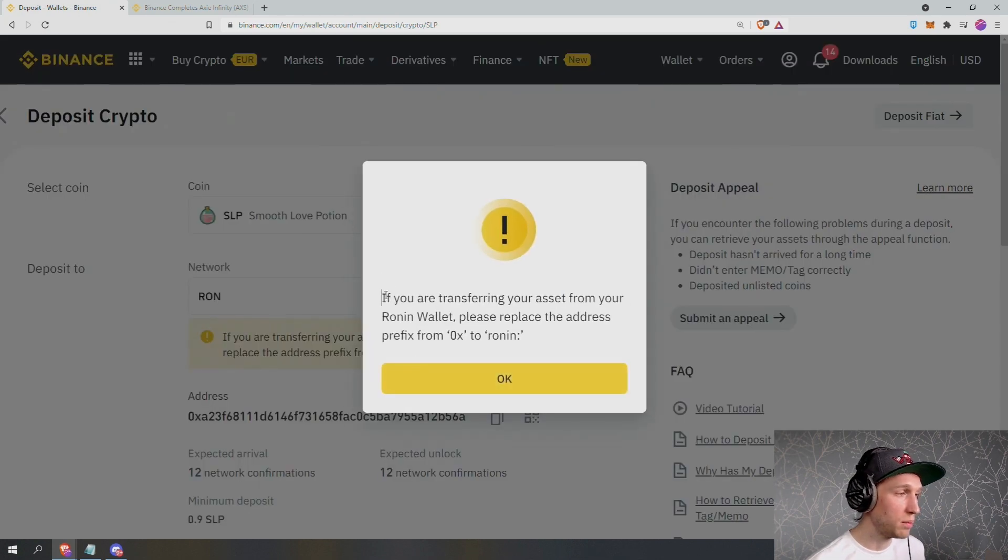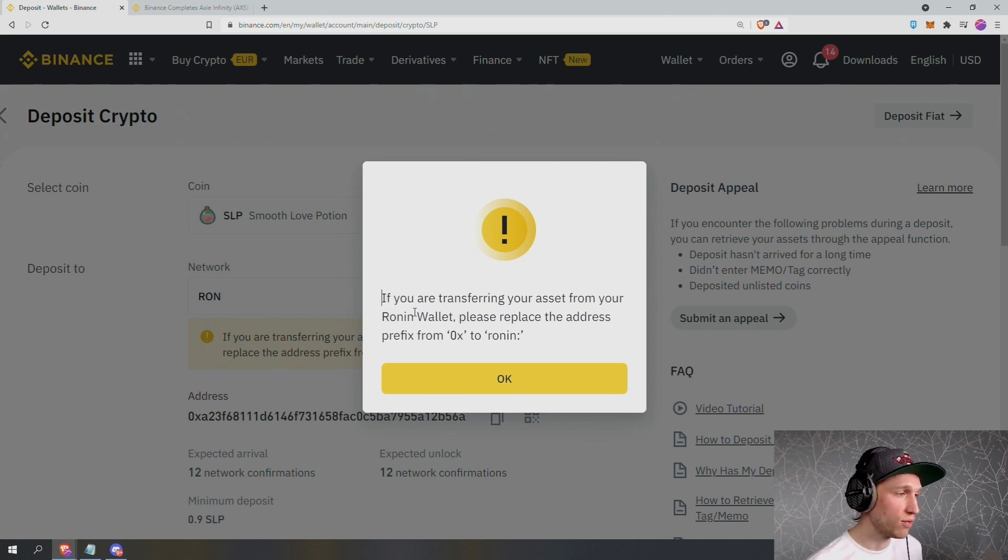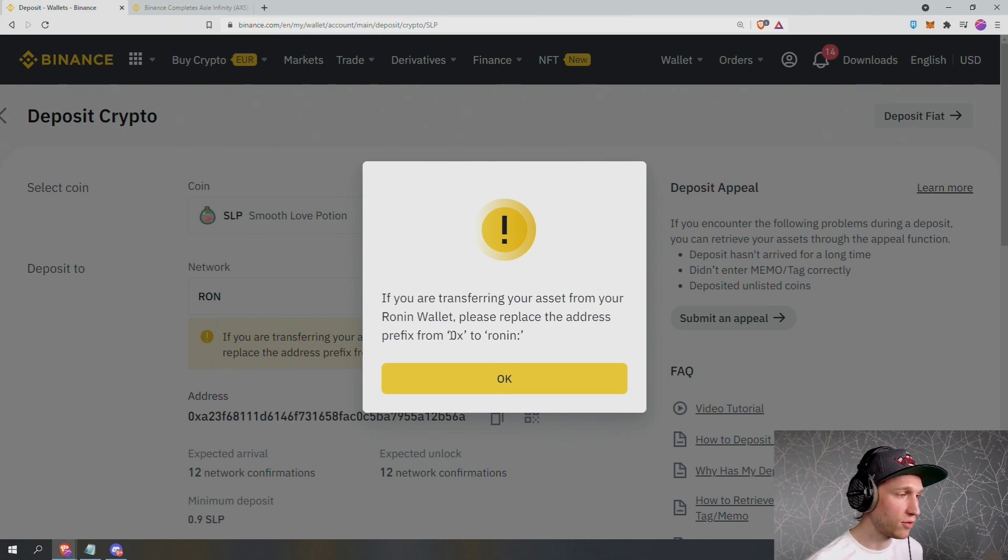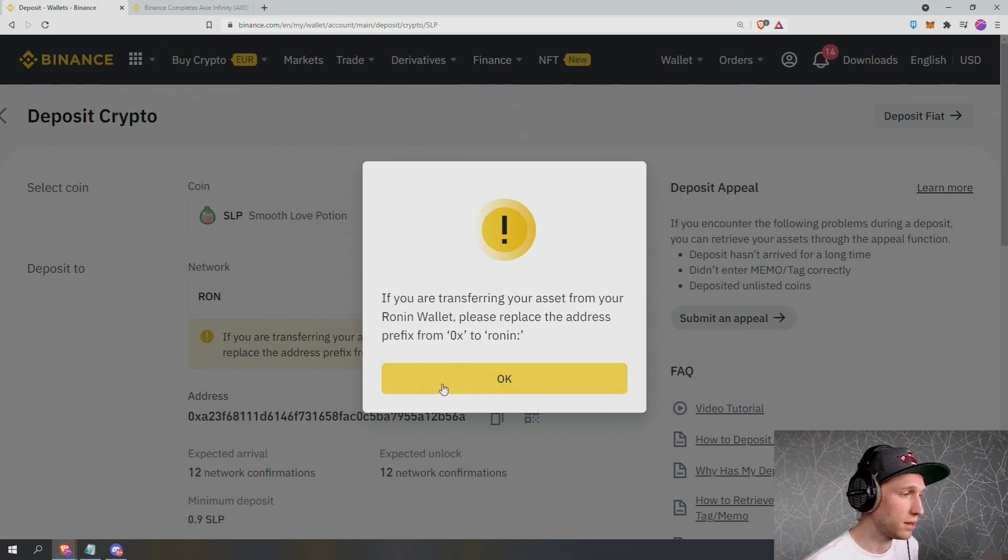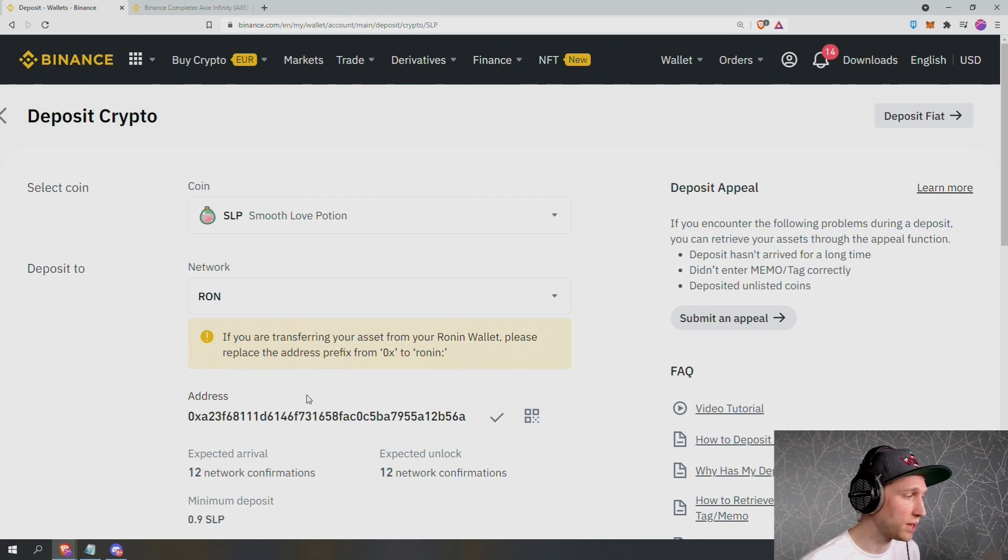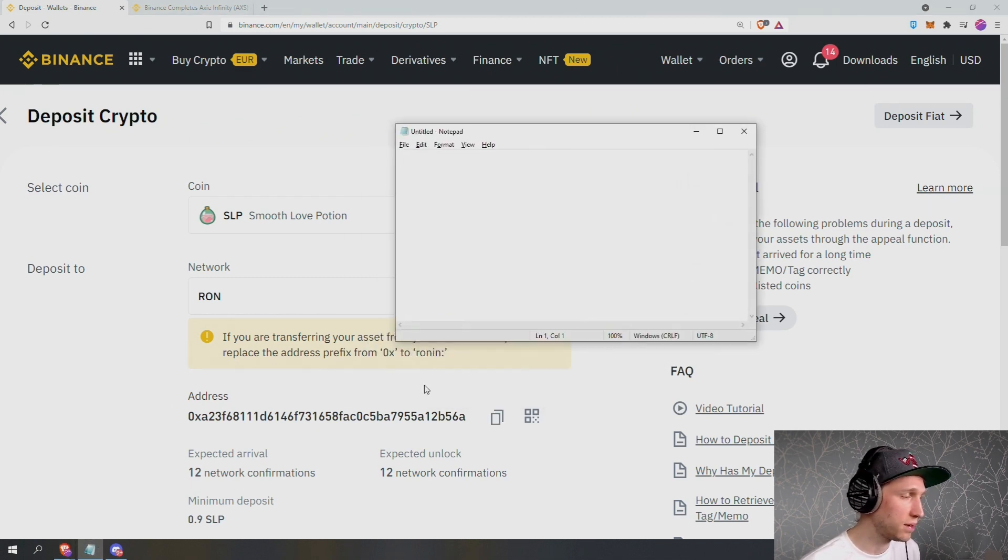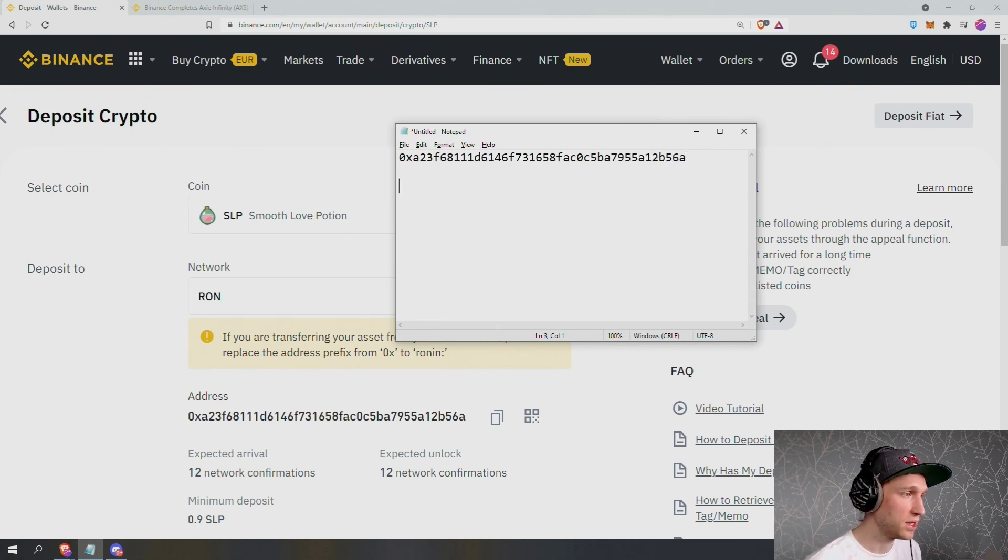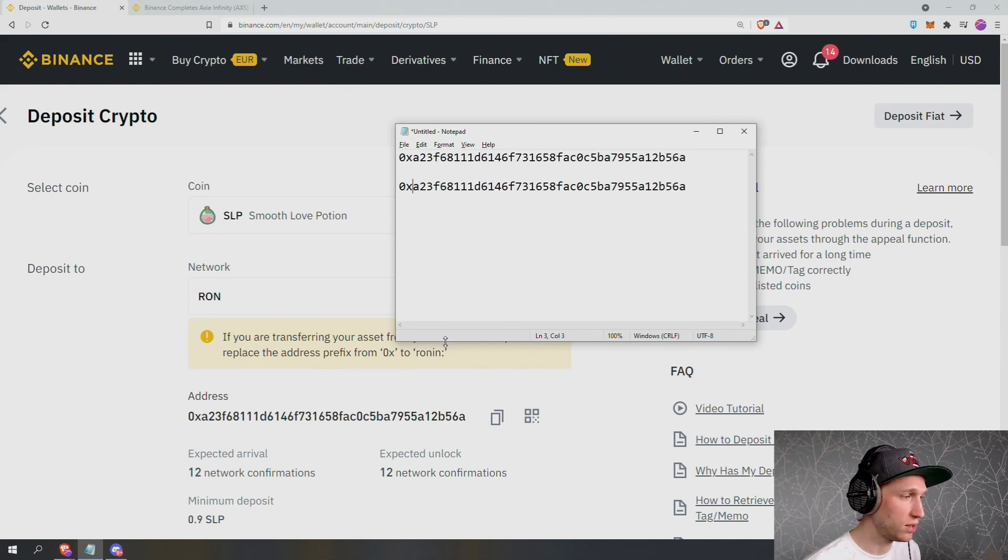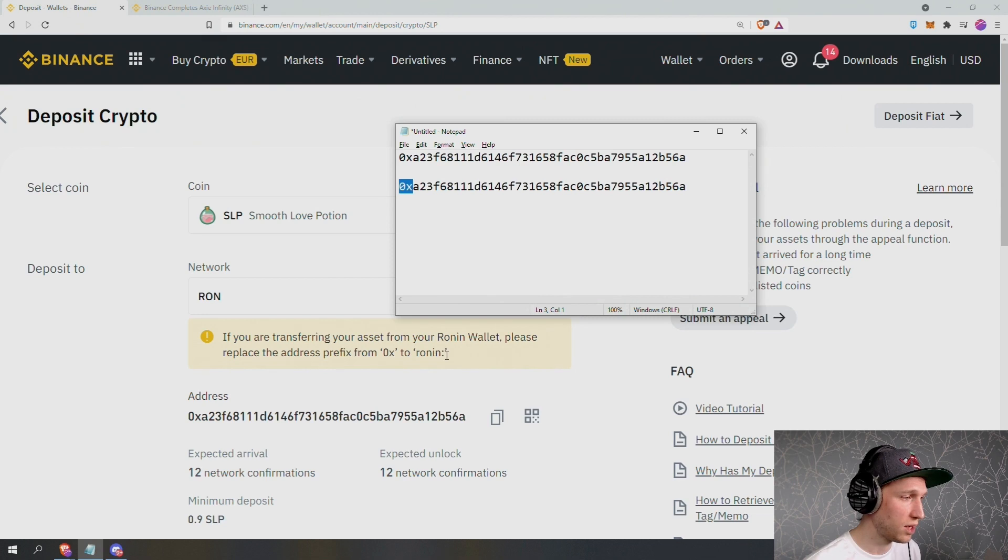Now this is an important notice. Make sure to get this bit right. If you are transferring your asset from your Ronin wallet, which I am, please replace the address prefix from 0x to Ronin. So this is talking about the deposit address down here. And the safest way to do this is to click to copy, open up a notepad, paste in the address. I'm going to paste it twice so I have the original, and following their instructions, please replace the address prefix 0x to Ronin colon.